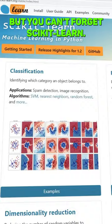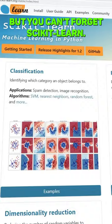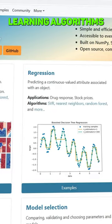Then NumPy — this is brilliant for working with large and complex arrays. But you can't forget Scikit-Learn. This includes some of the most important machine learning algorithms that you're likely to encounter throughout your data science career.